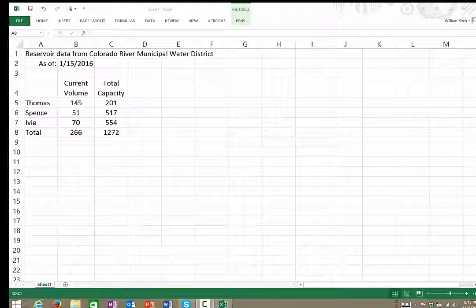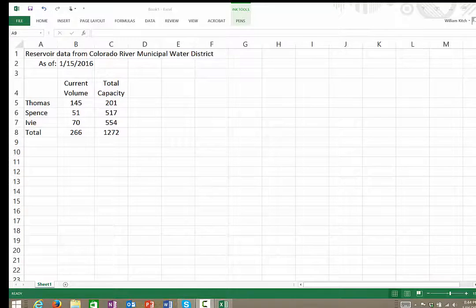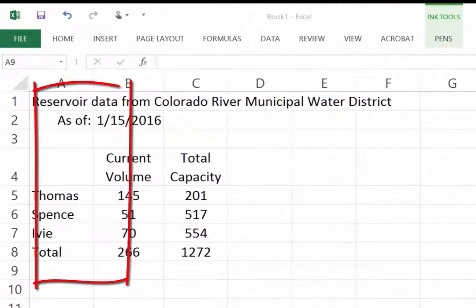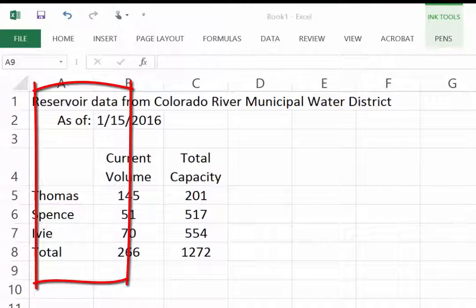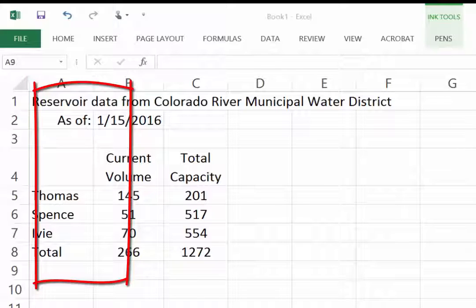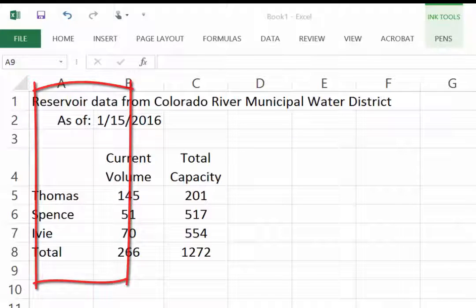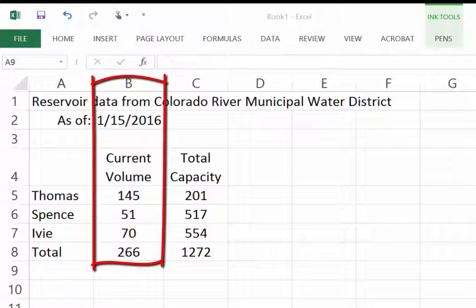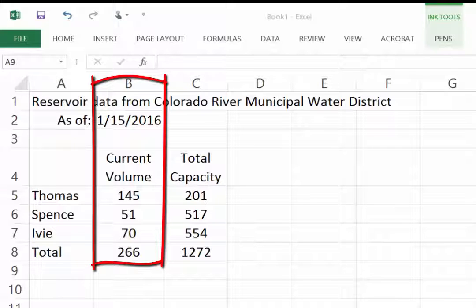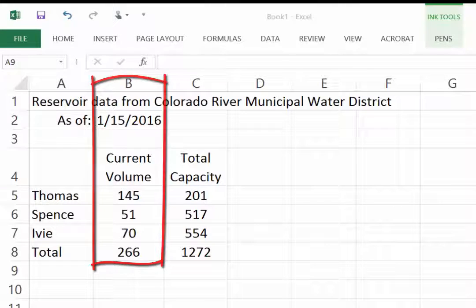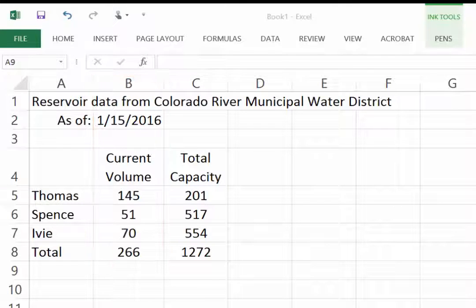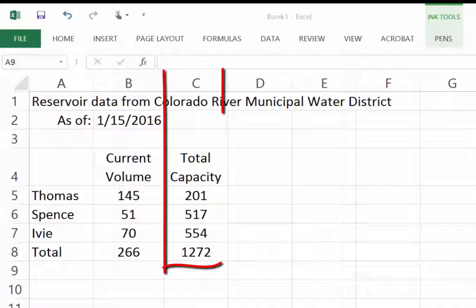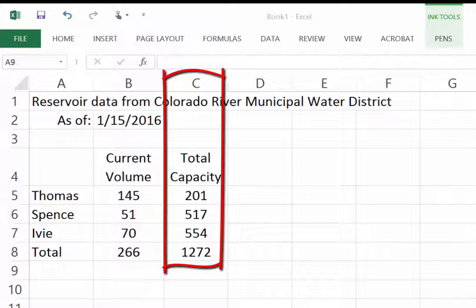The first thing you need to do to make a plot is get your data into the correct format. Here in this spreadsheet, you'll see that the first column, the A column, contains the category values that we're going to plot—that is, the different reservoirs that we're going to plot the data for. The second column B contains our first data set, which is the current volume in the reservoirs, and column C contains our second data set, which is the total capacity.